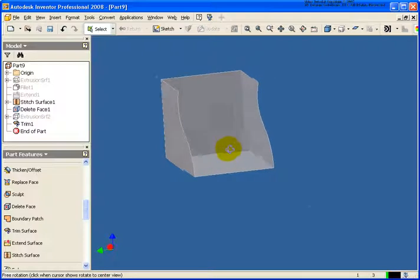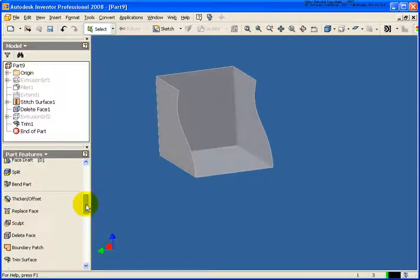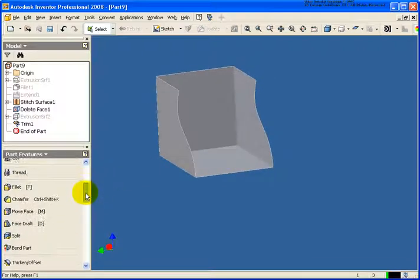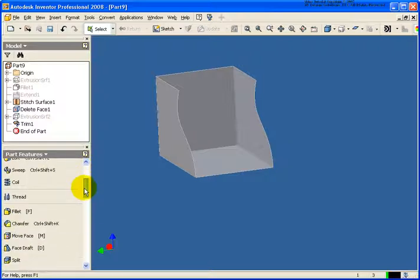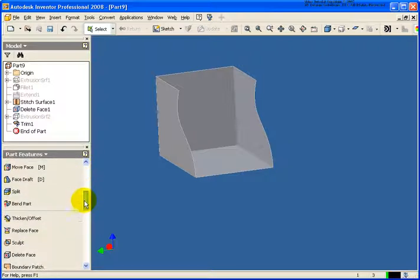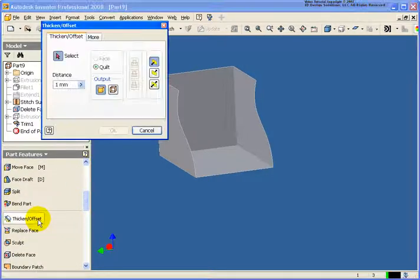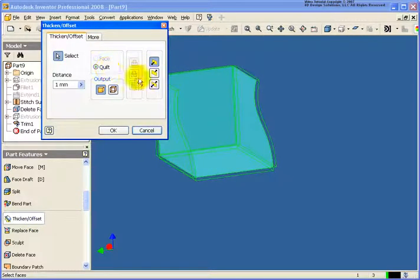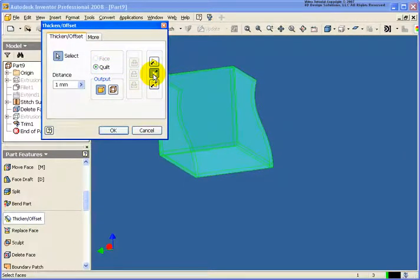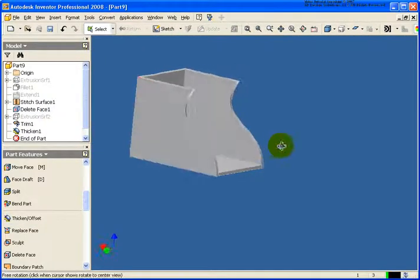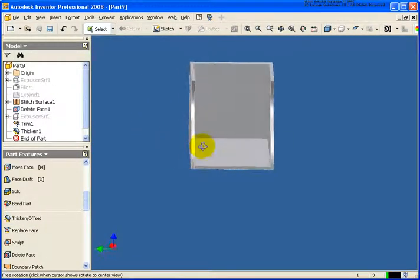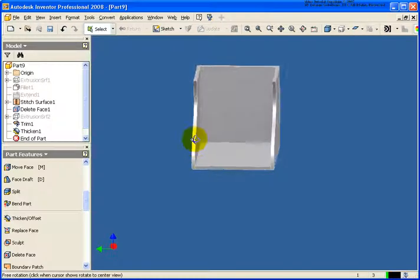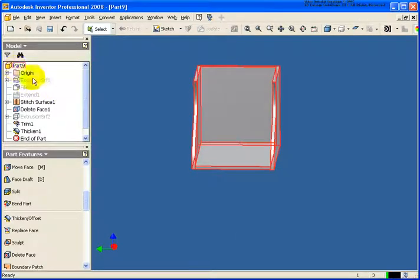What I like to do is give this a thickness. So from the part features panel. We're going to go ahead and we're going to thicken the model up. As you see I can go back and define which distance this is going to go. And I'll go one millimeter to the inside. So I now took that surface model and gave it a thickness. As you see here it's back to a solid model.